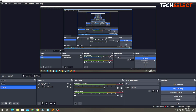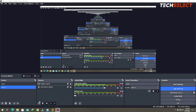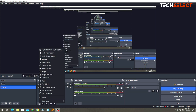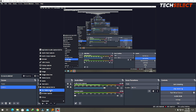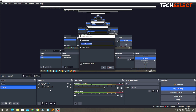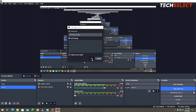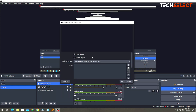Once VLC is downloaded and installed on your machine, go back to OBS. Just like we did earlier with a single file, click the plus button - but this time look for 'VLC Video Source'. Once you click VLC Video Source, it brings up a pop-up. Click OK.